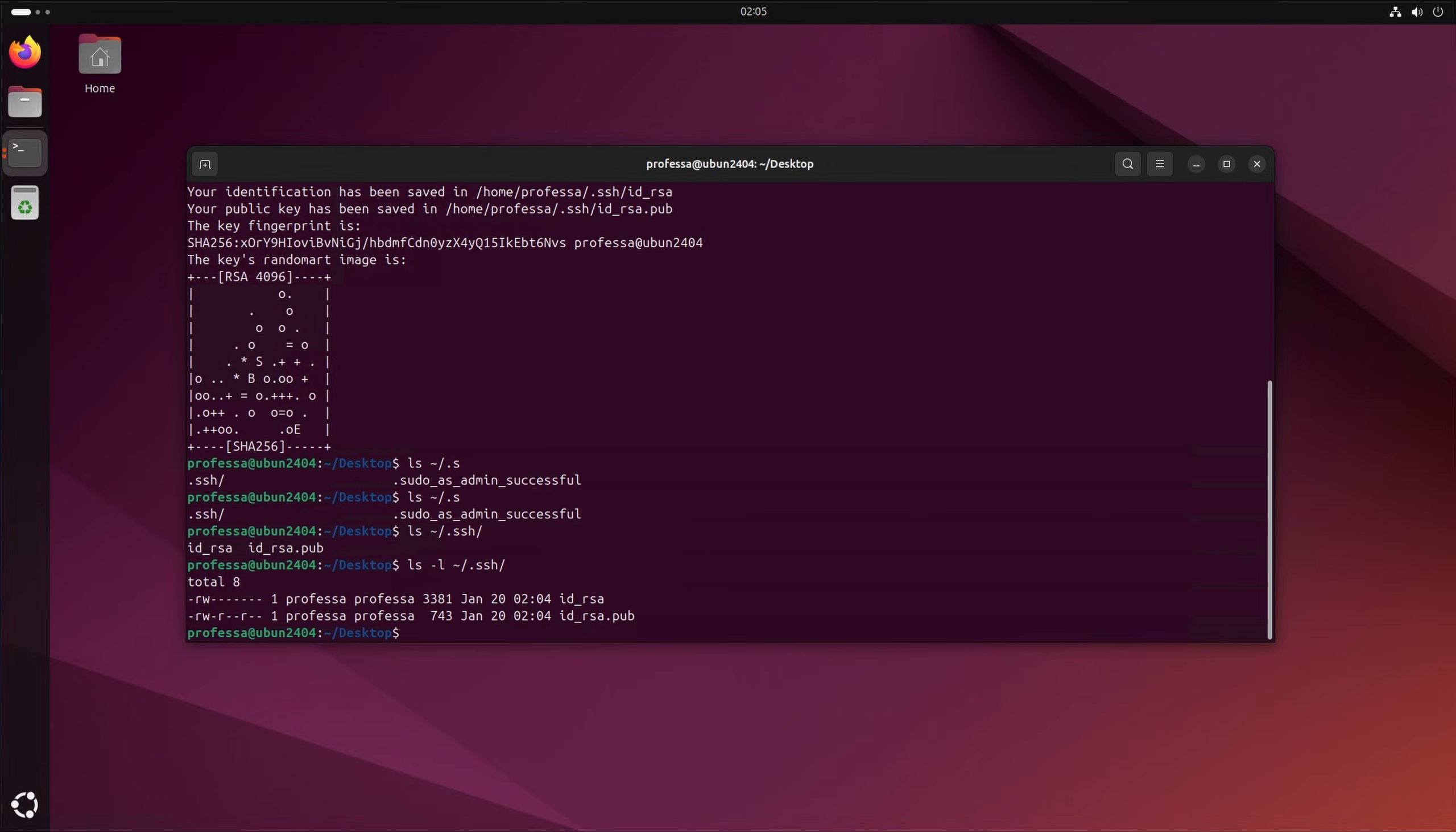Under the dot SSH folder, under the user's home directory or Windows profile, there will be two files: the private key and the public key.